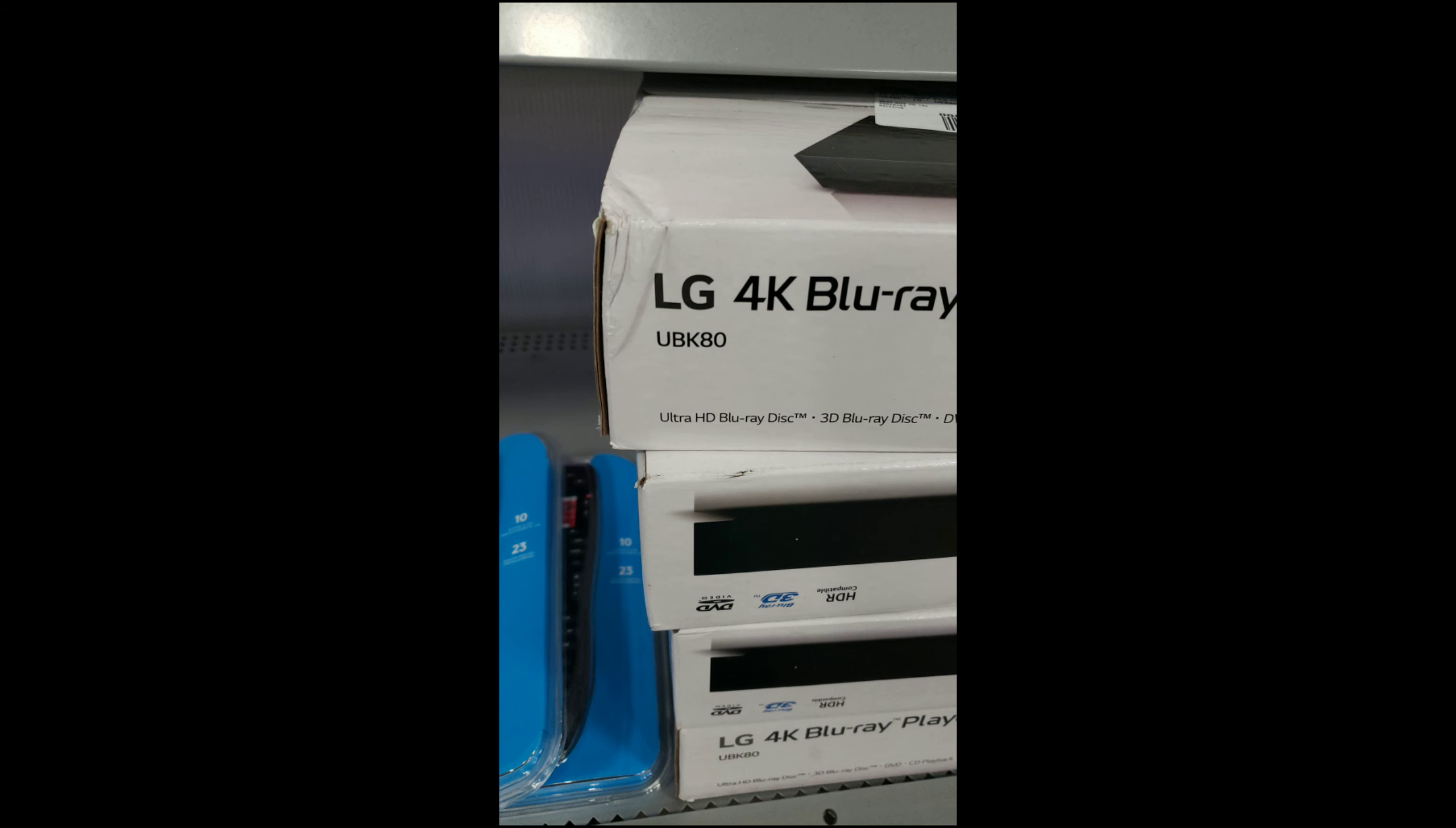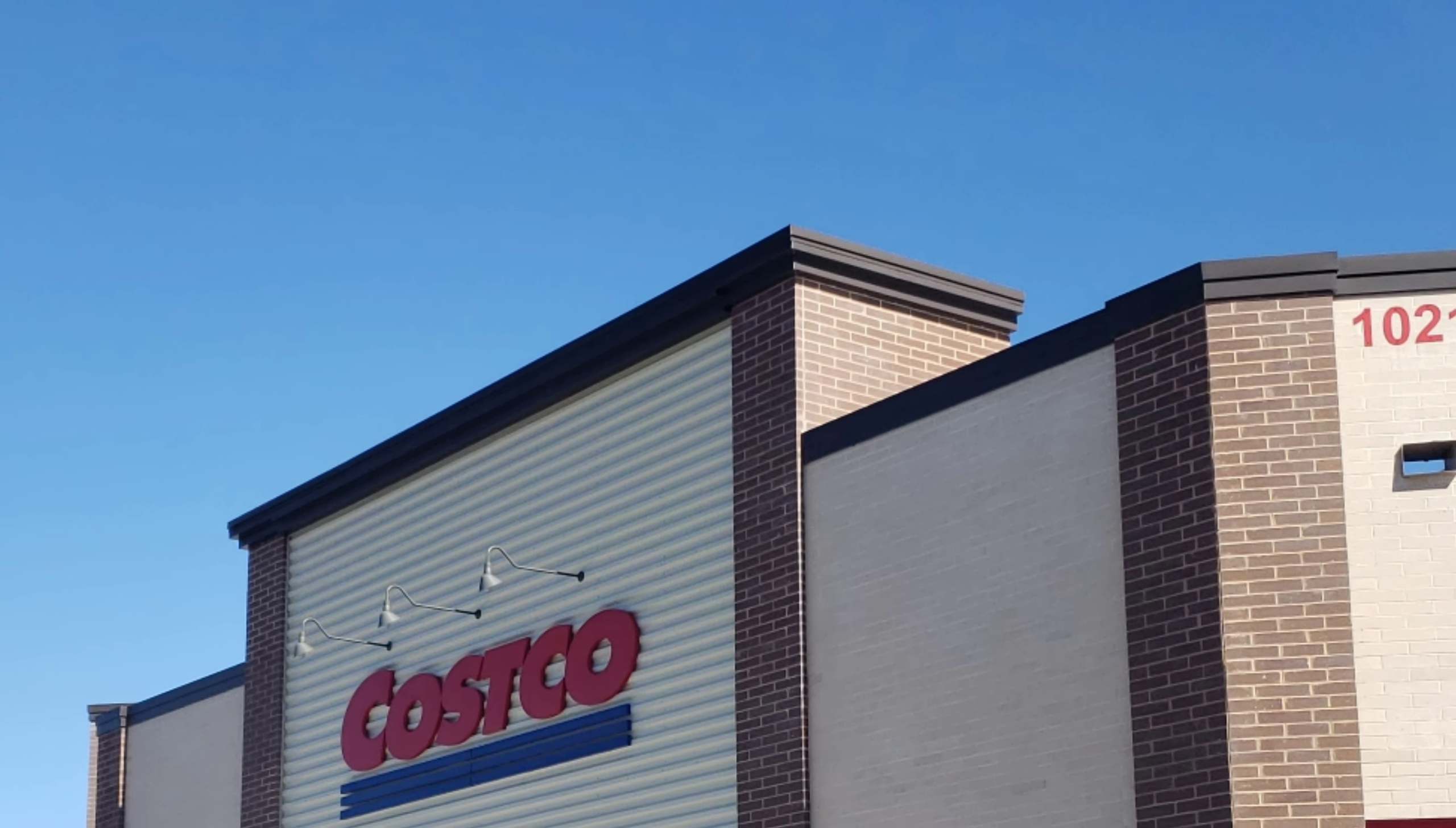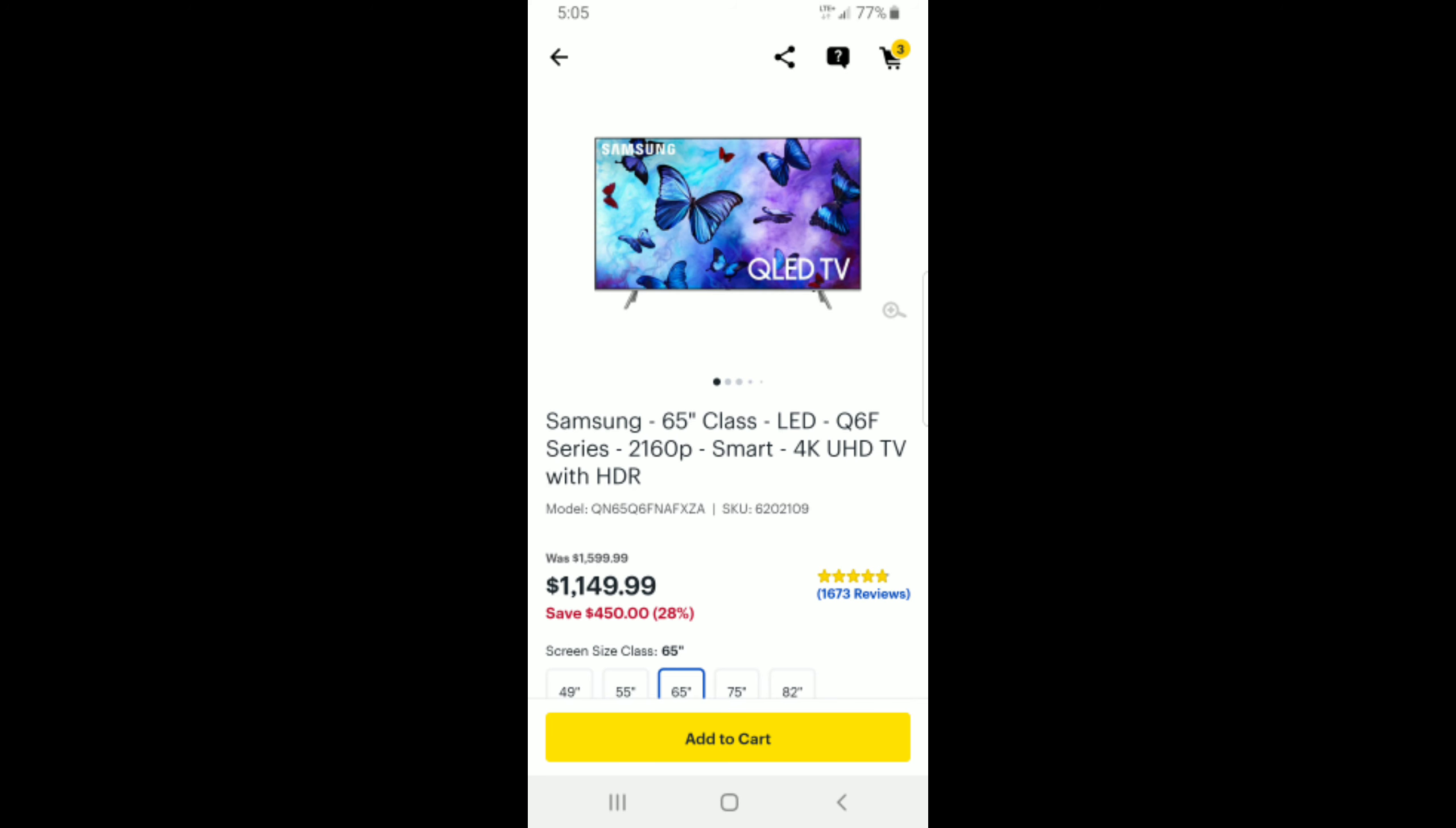Back to Costco - went in looking for TVs and they had tons of Sony QLED Q6Fs for $1,249.99, but you can get the same TV at Best Buy for $1,149, a hundred dollars cheaper.